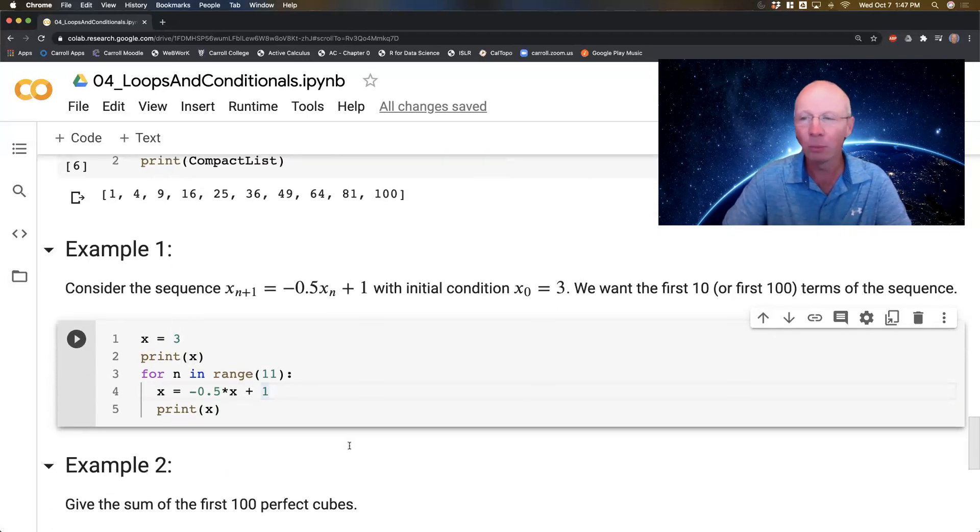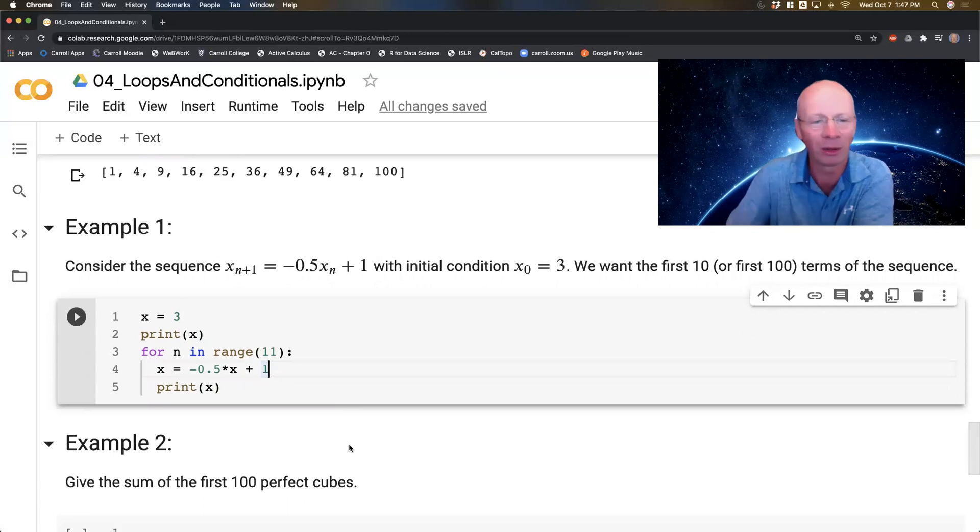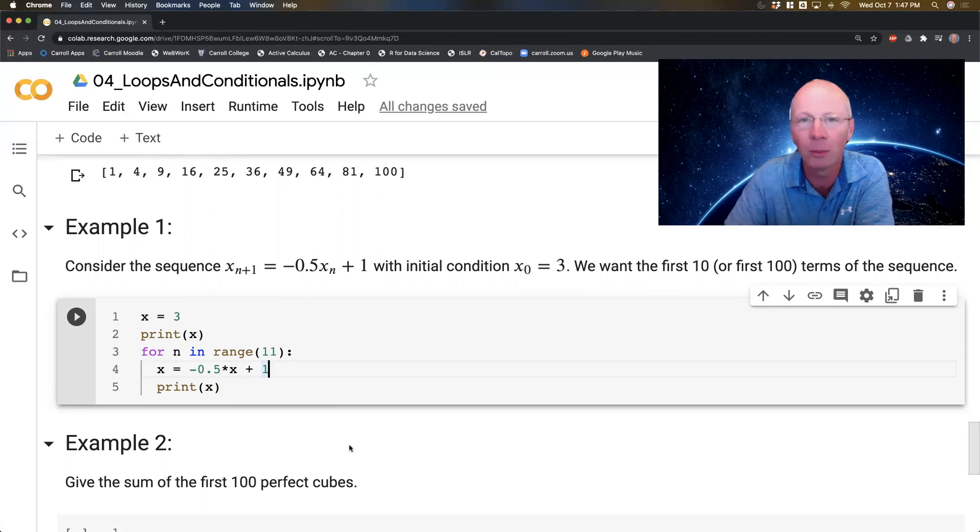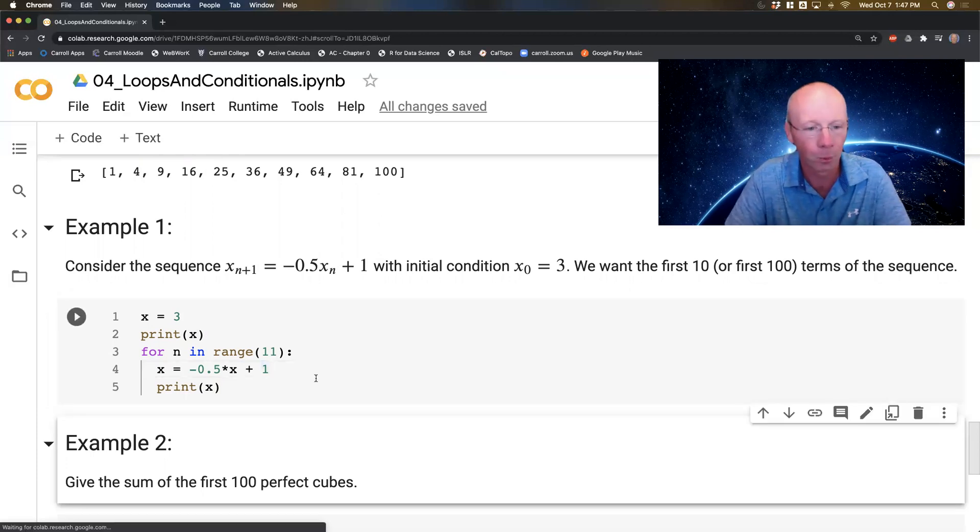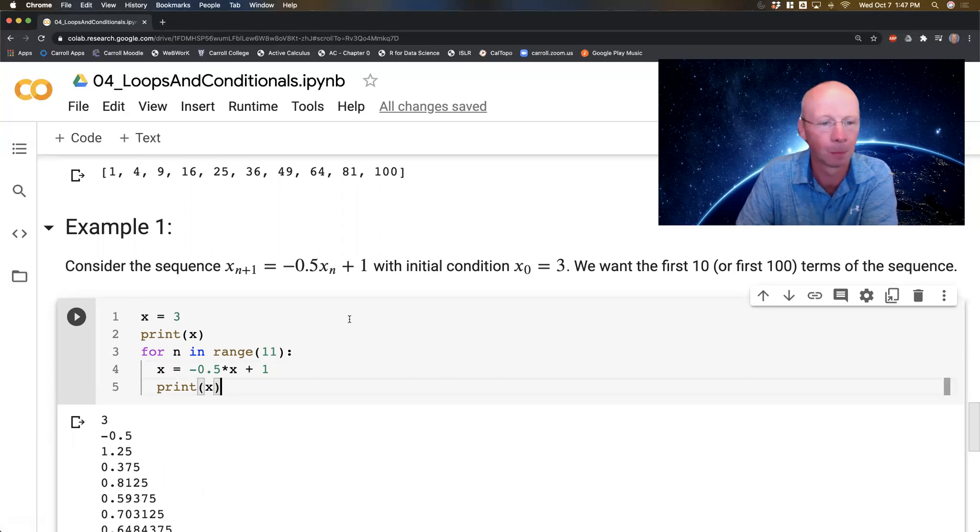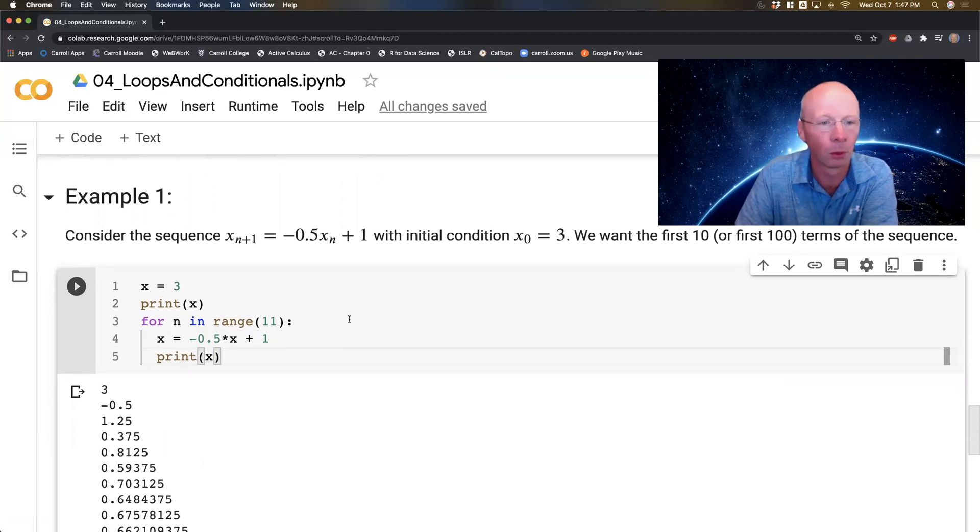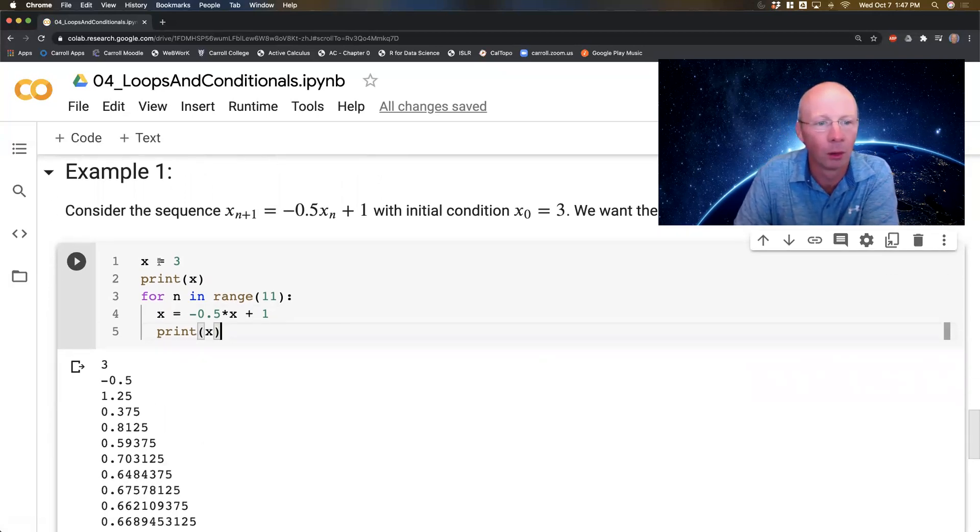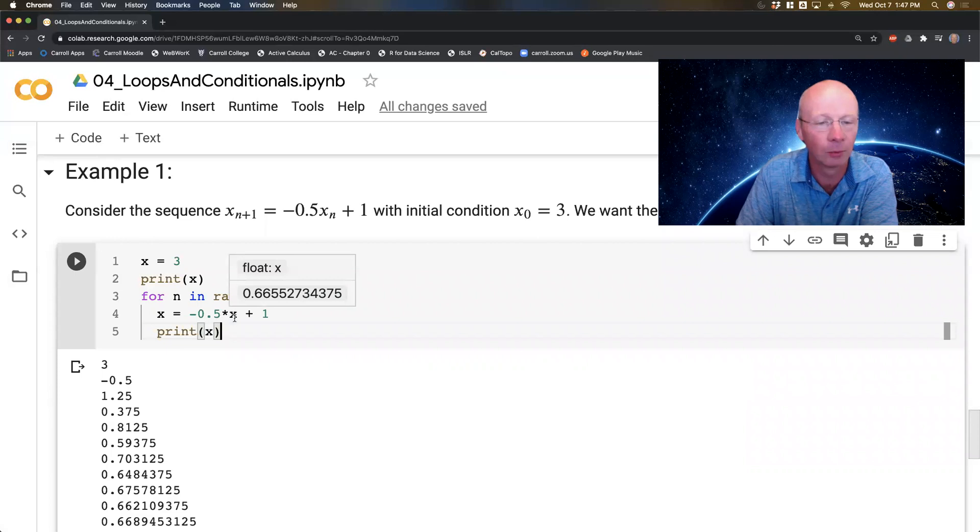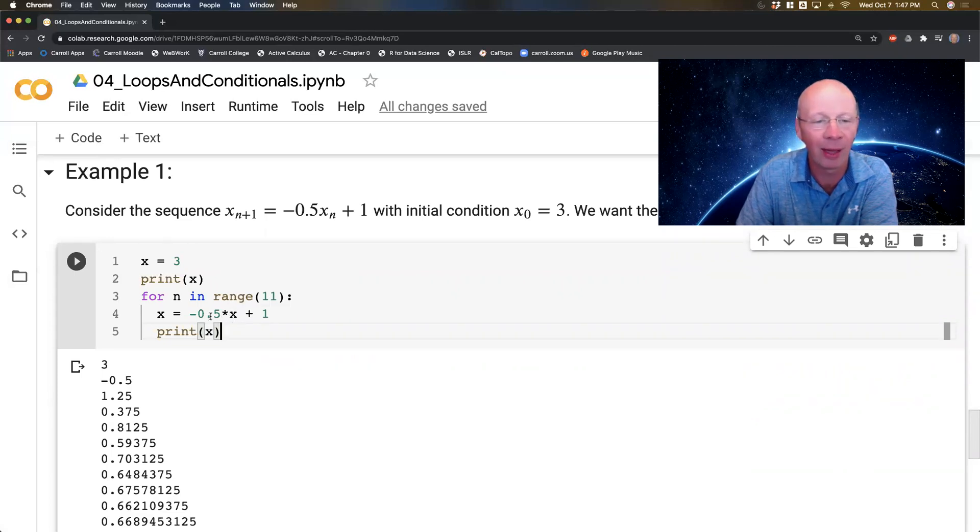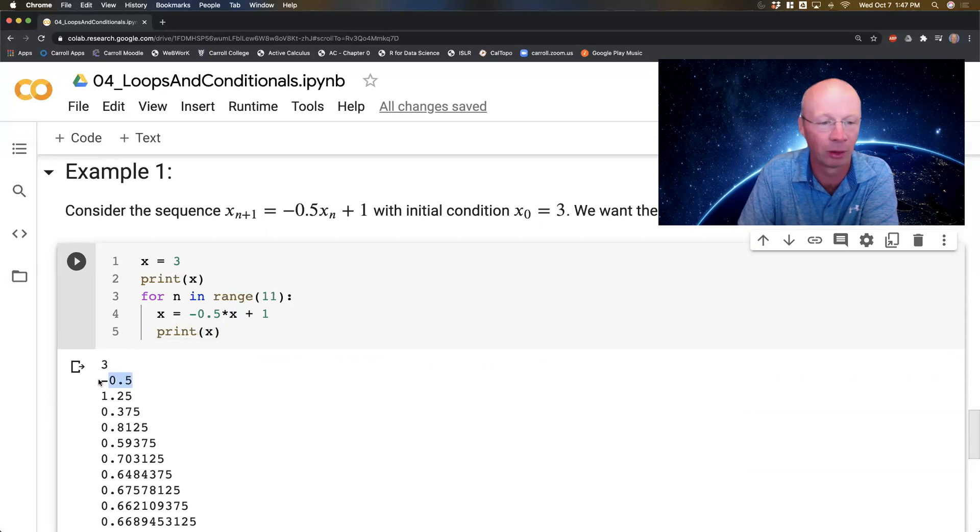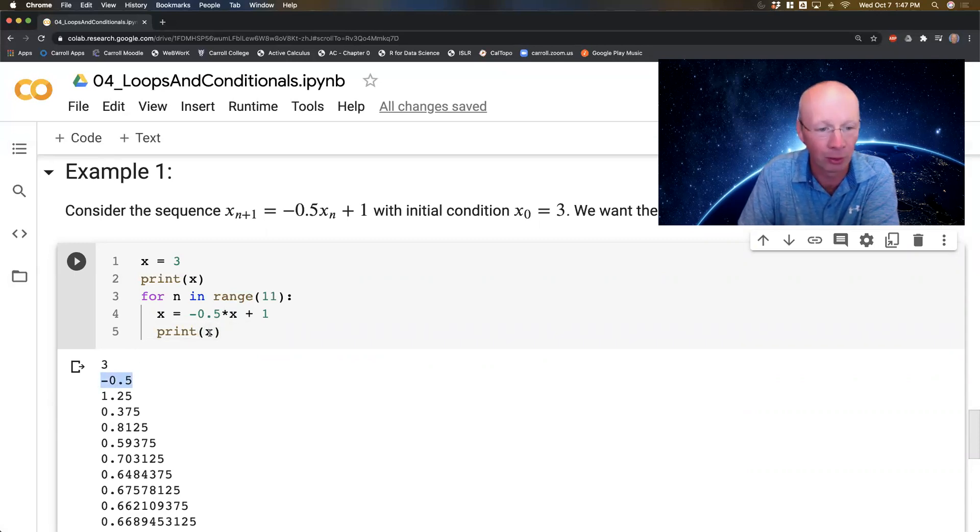Think about what this is going to do. Control enter. x equals 3 got printed. Then I took negative a half times 3 and added 1. Half of 3 is 1.5, so that's -1.5, added 1 to it, so I got -0.5. Then I printed it. Now I went to the very next term in the sequence.